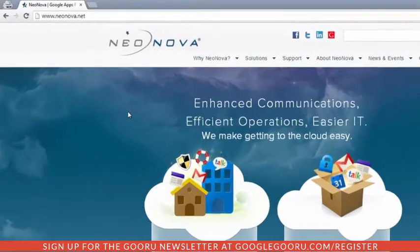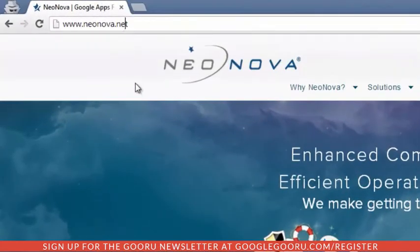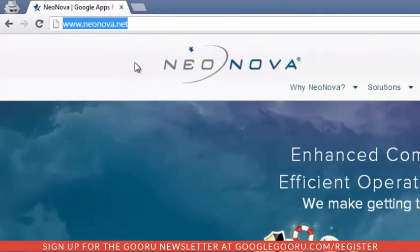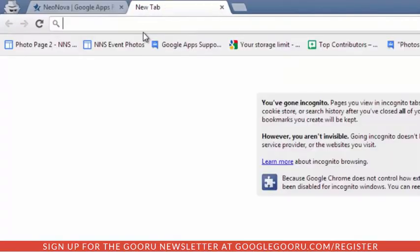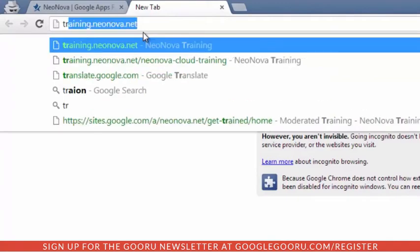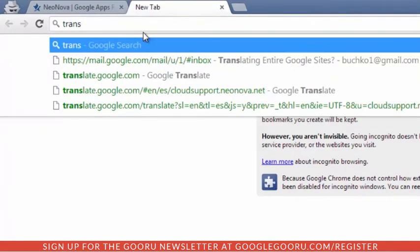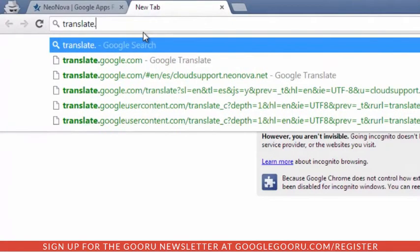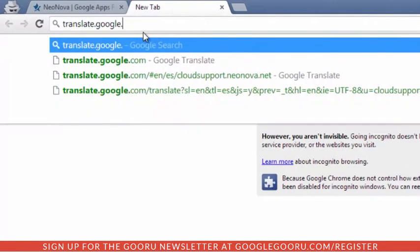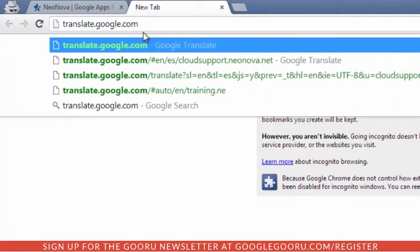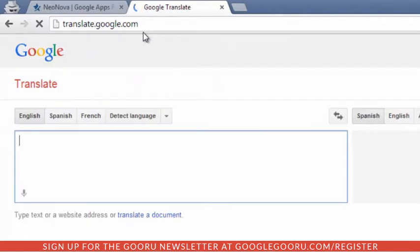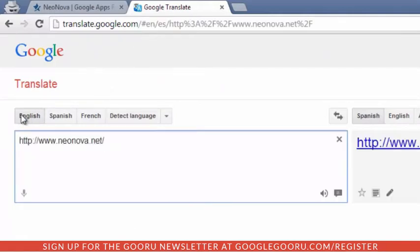If we wanted to add something like that, we could very easily just copy our URL, open up translate.google.com, and then paste in our URL.